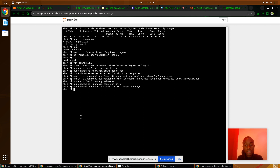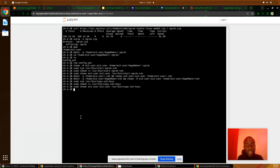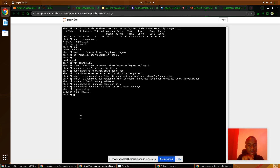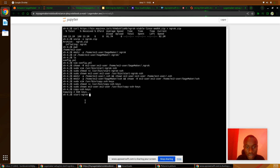Now the first thing is we will copy our SSH keys into the AWS SageMaker instance, to the directories we created. Then we will start our Ngrok tunnel. You can see it's copying the SSH keys. The next step is to start Ngrok SSH.